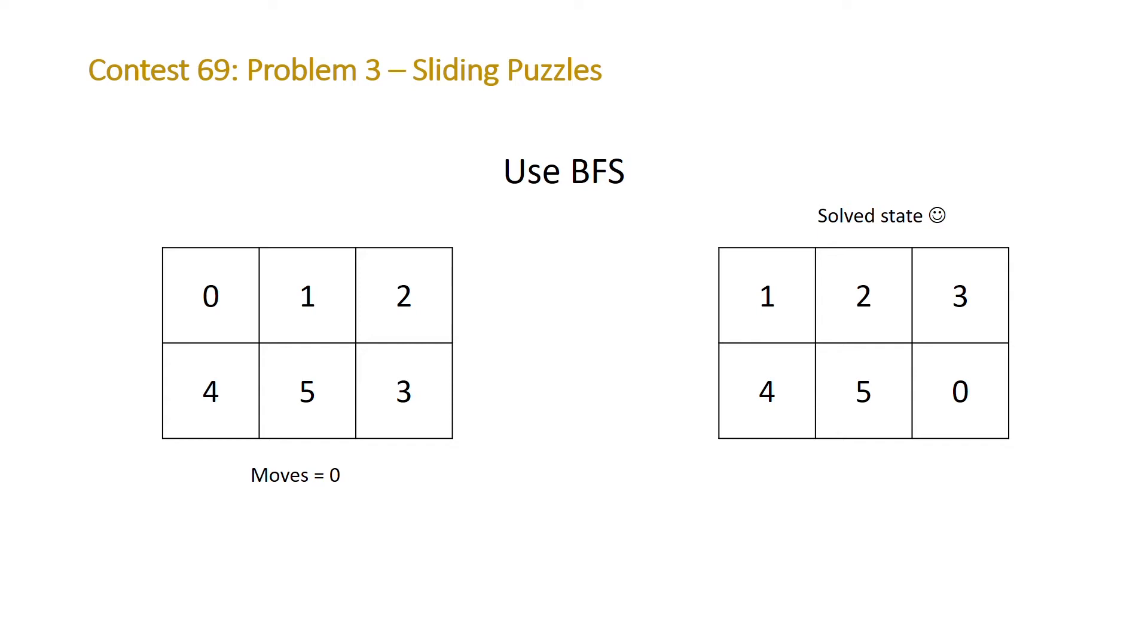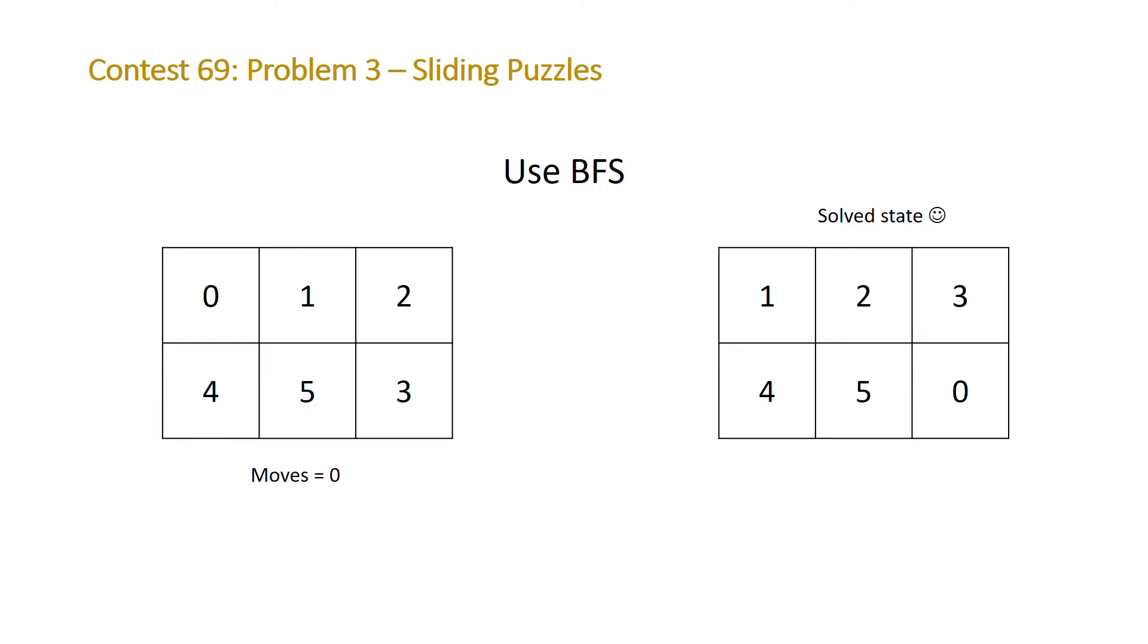And if the board equals our solved state we're going to end our algorithm and return the number of moves it took to get to that board. But if it does not equal our solved state we're then going to look at that board and add to our queue the possible boards that can be achieved from swapping the zero with adjacent tiles.